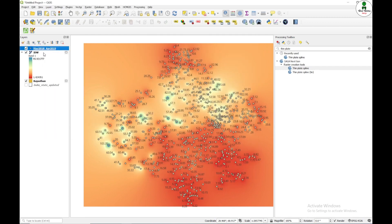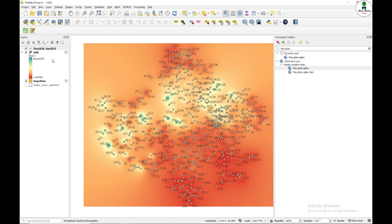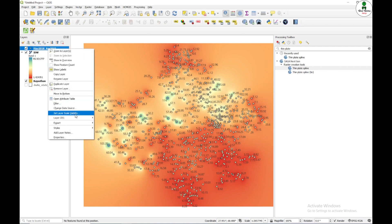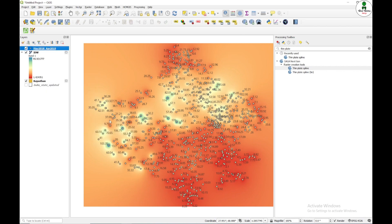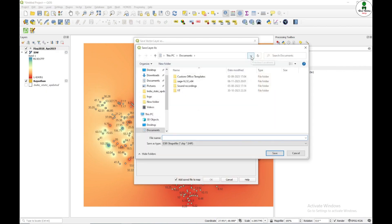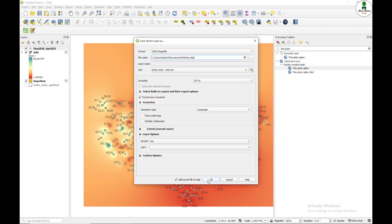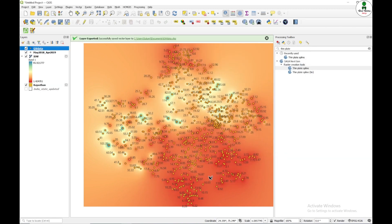And how to do that? I'll just right click over this, click on Export, Save Feature As, groundwater data, Save.